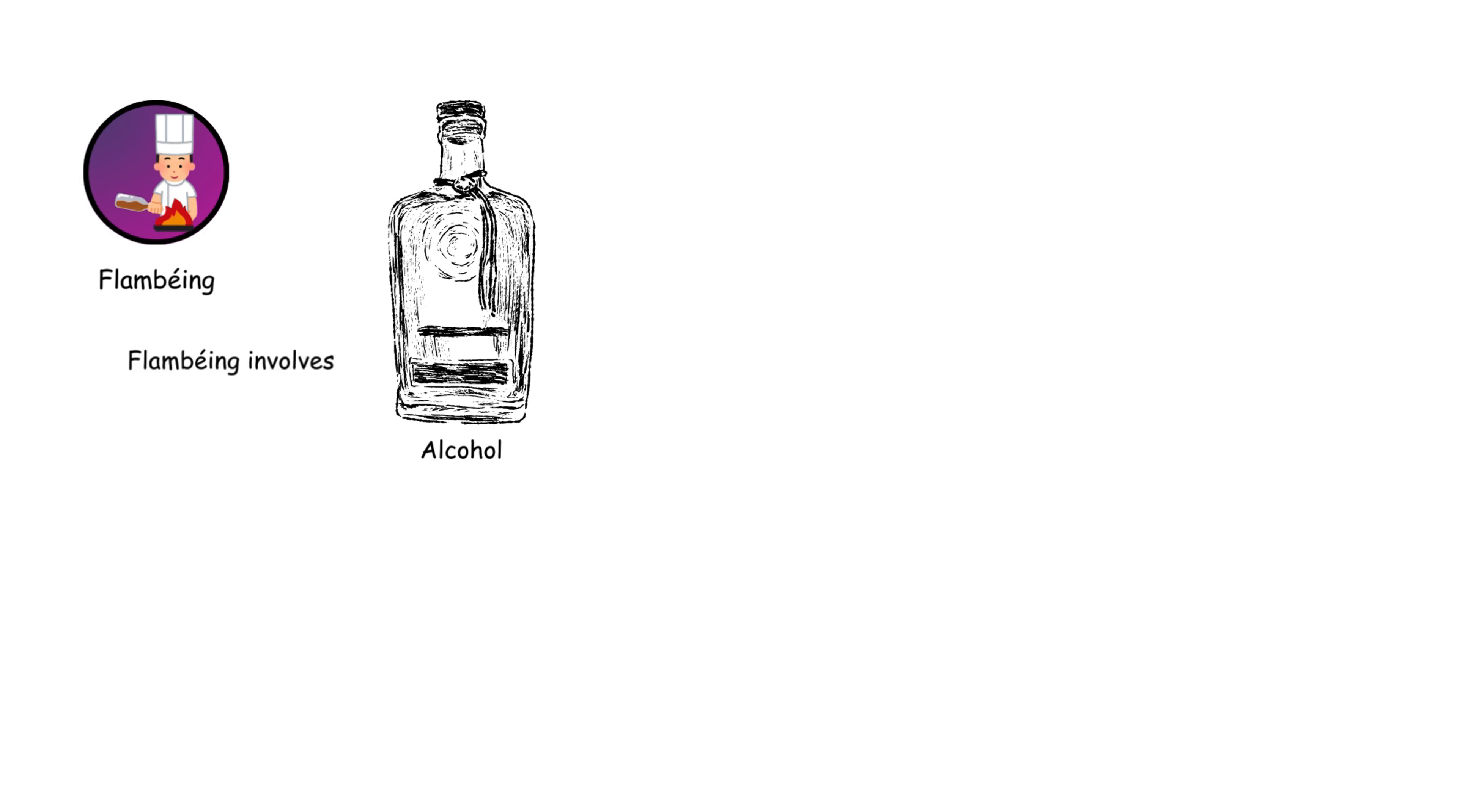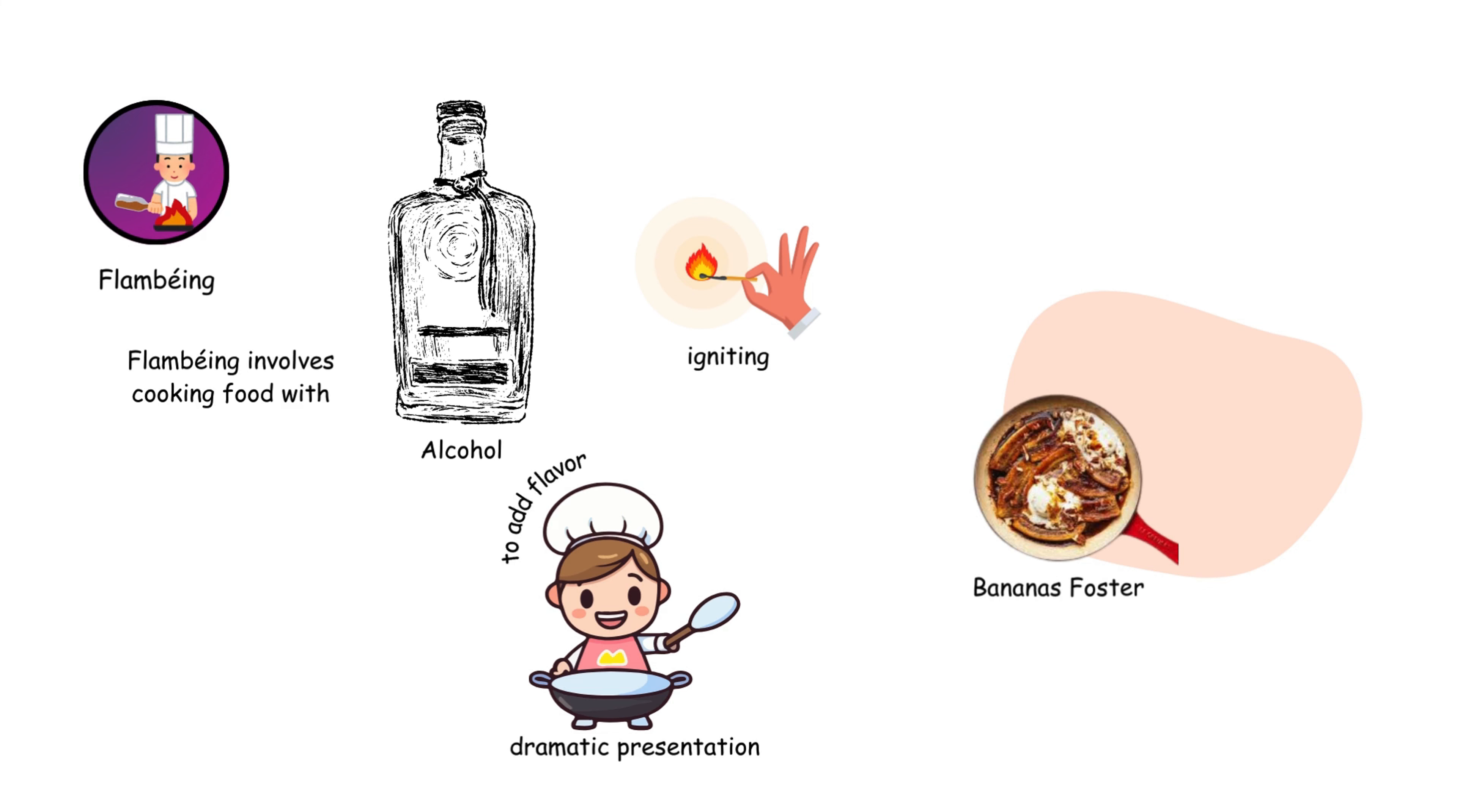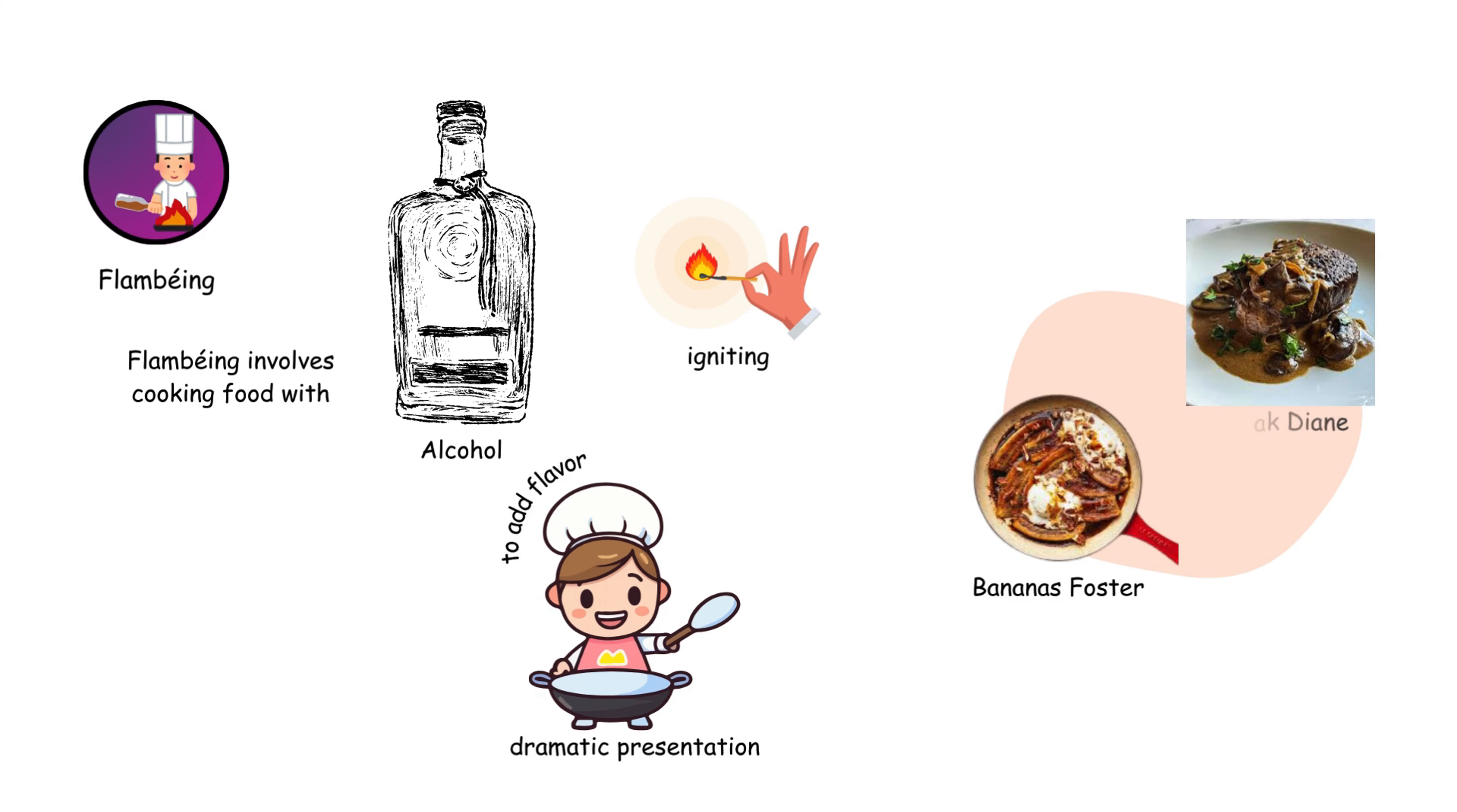Flambéing involves cooking food with alcohol and then igniting it. It's used for dramatic presentation and to add flavor, commonly seen in dishes like Bananas Foster and Steak Diane.